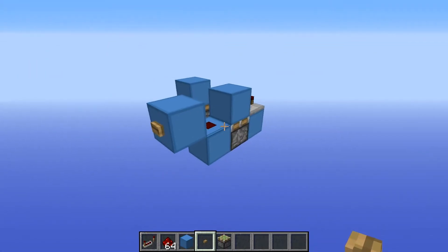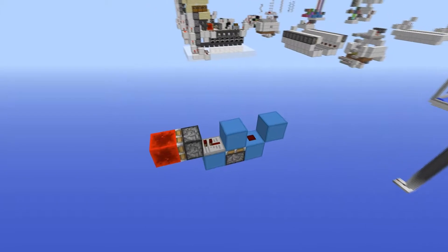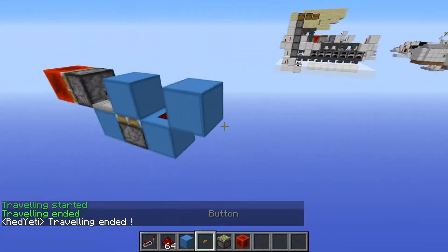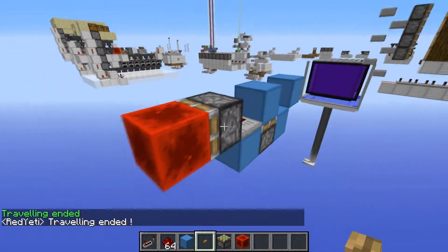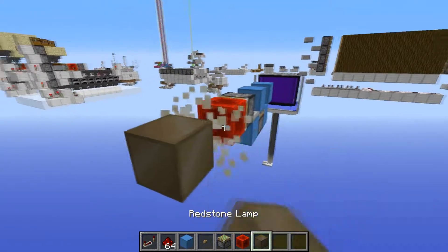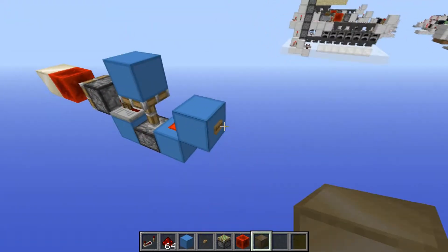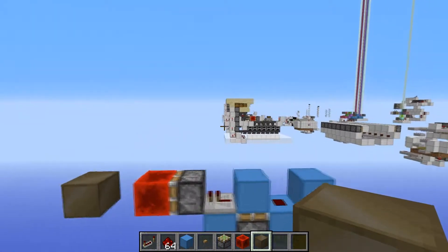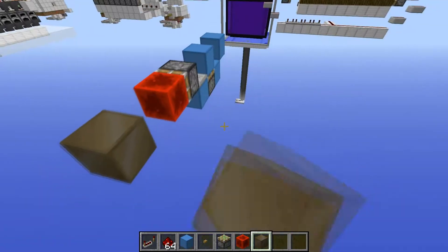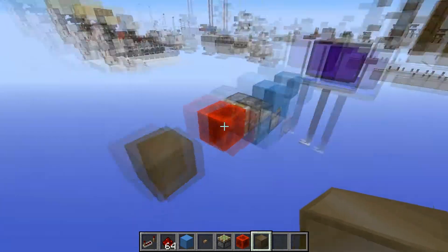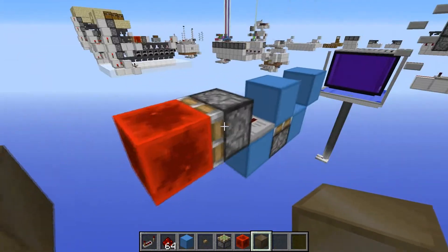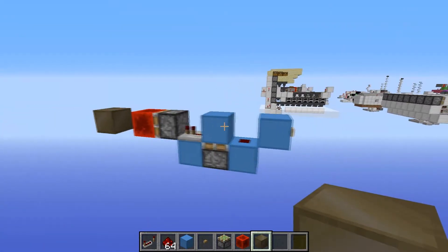Coming in at number eight is the T flip-flop. This is essentially the same thing as before, only you're adding a sticky piston with a redstone block. As you can see, if we grab a redstone lamp and place it here, you hit the button and it will give a solid signal, and hit again and it turns off — it's like converting a button into a lever, which is really cool. I use the monostable circuit in my hopper timers.